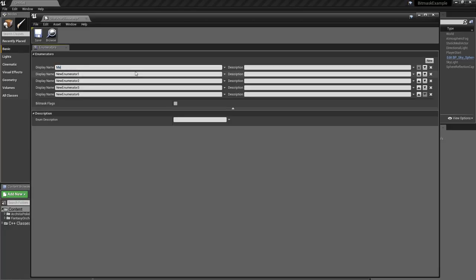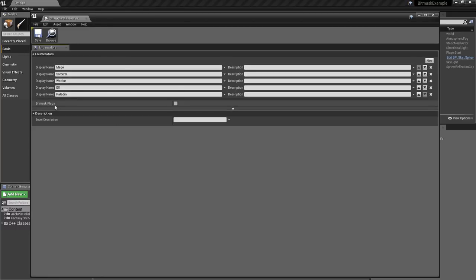I can define this simply here and now I have four options. I'll create five, so let's name them: Mage, Sorcerer, Warrior, Elf, and the last one is Paladin. Now something really important to notice — we have this checkbox called Bitmask Flags.